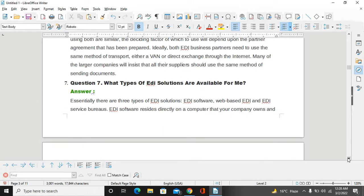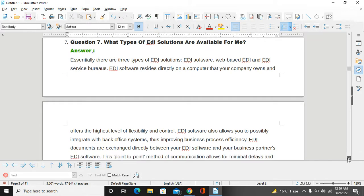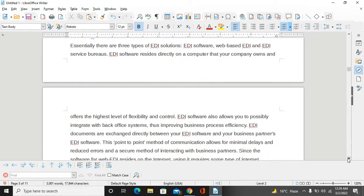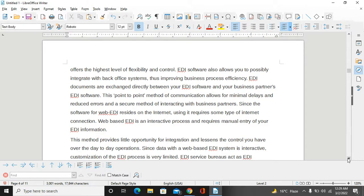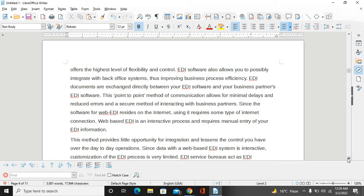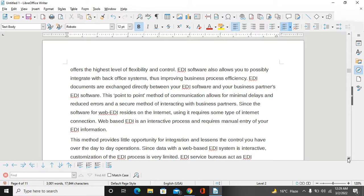Next question: What types of EDI solutions are available for me? Essentially, there are three types of EDI solutions: EDI software, web-based EDI, and EDI service bureaus. EDI software resides directly on a computer that your company owns and offers the highest level of flexibility and control. EDI software also allows you to possibly integrate with back office systems, thus improving business process efficiency. EDI documents are exchanged directly between your EDI software and your business partners' EDI software. This point-to-point method of communication allows for minimum delays and reduced errors, and provides a secure method of interacting with business partners. Since the software for EDI resides on the Internet, using it requires some type of Internet connection.